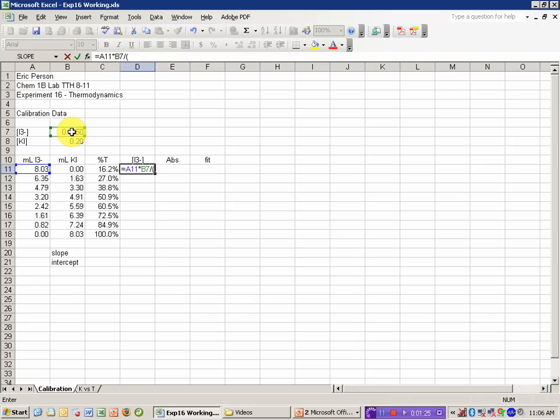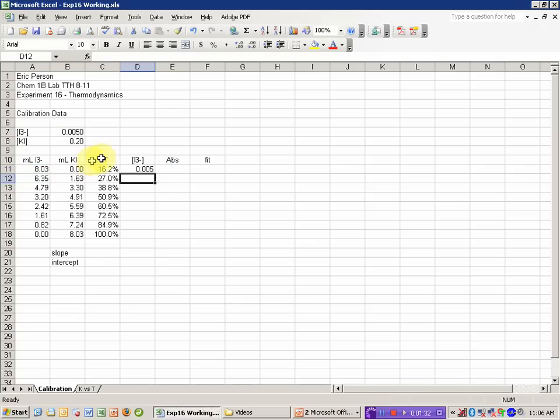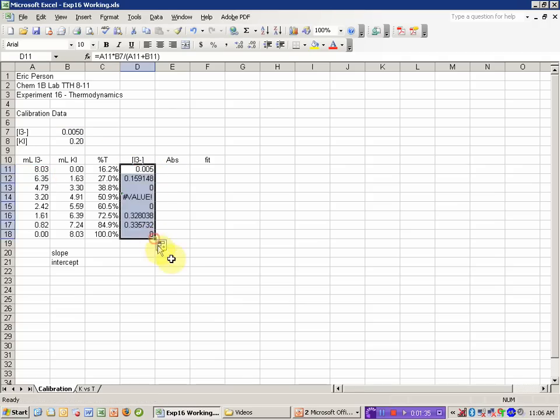And the diluted volume in this case is the volume of I3- plus the volume of KI. And I can go ahead and copy that down.